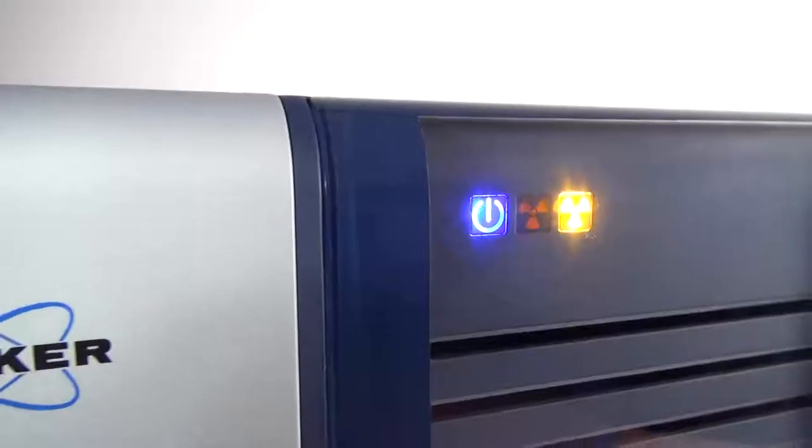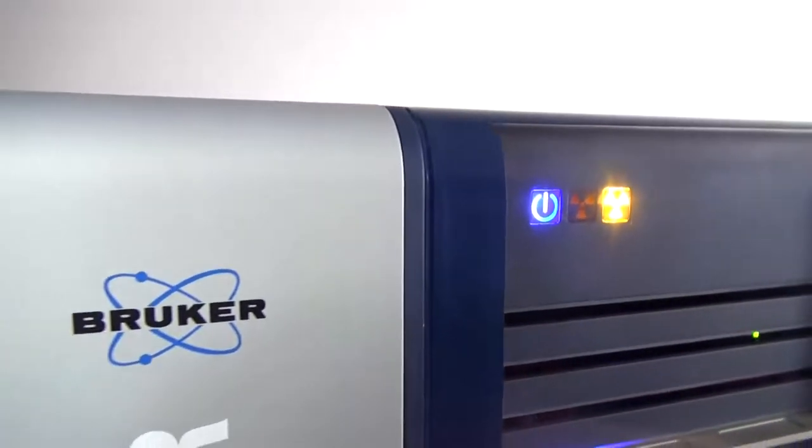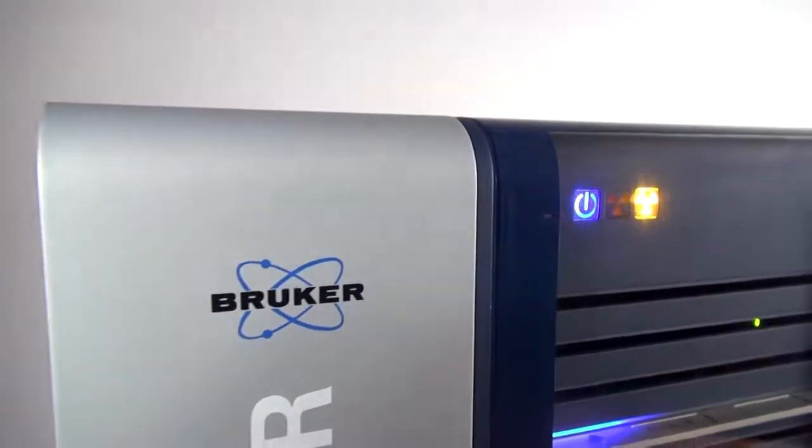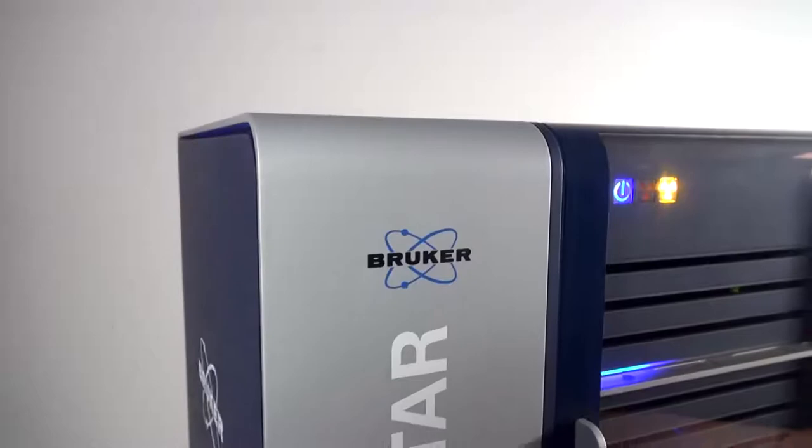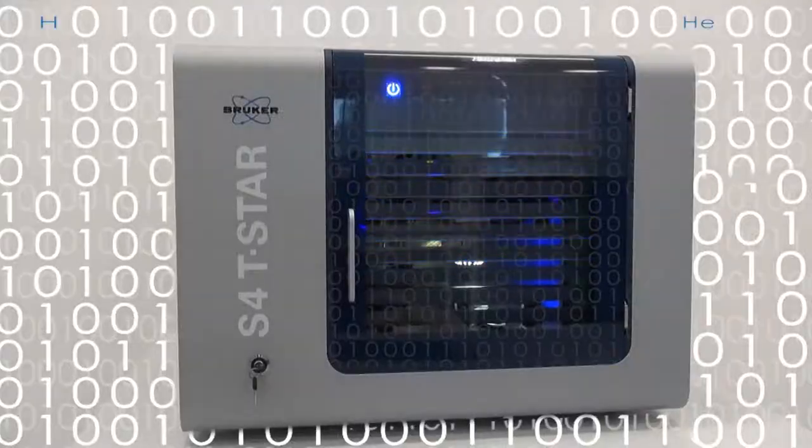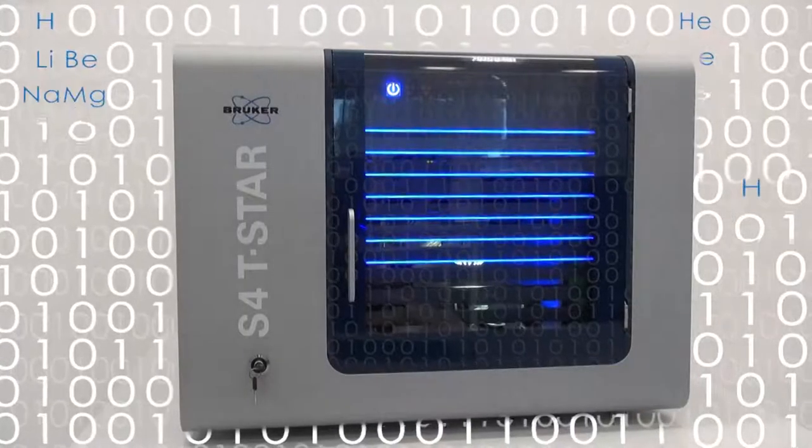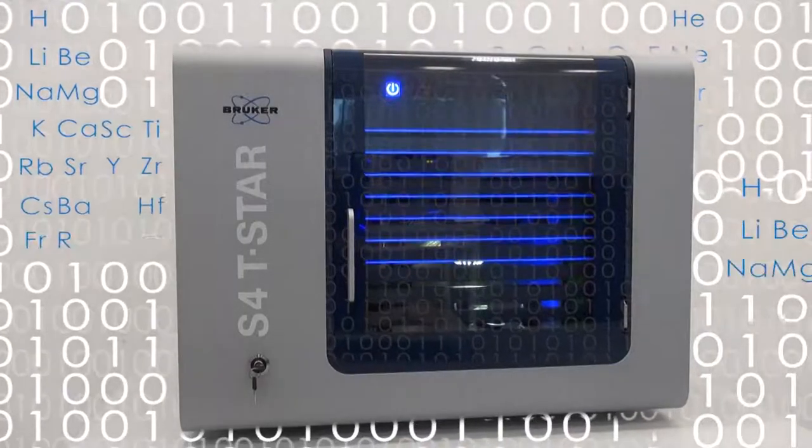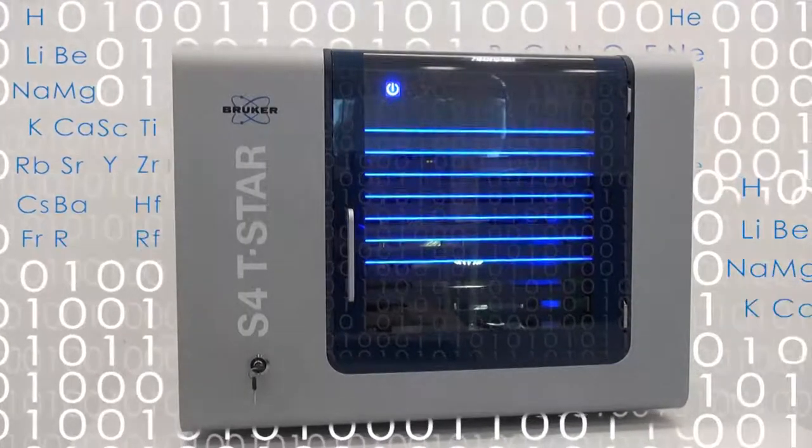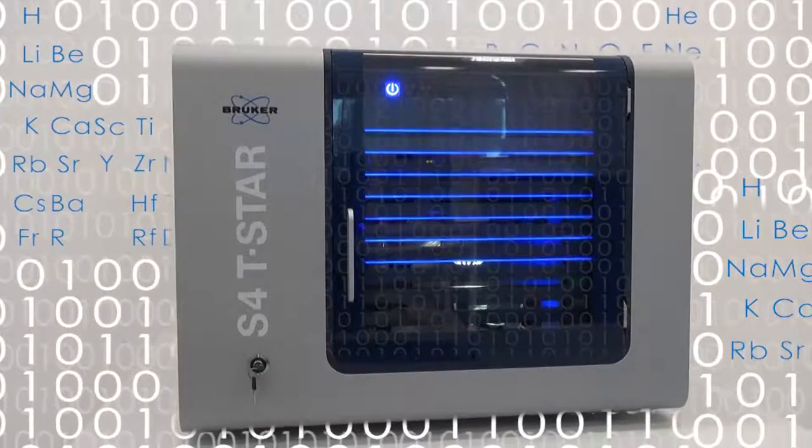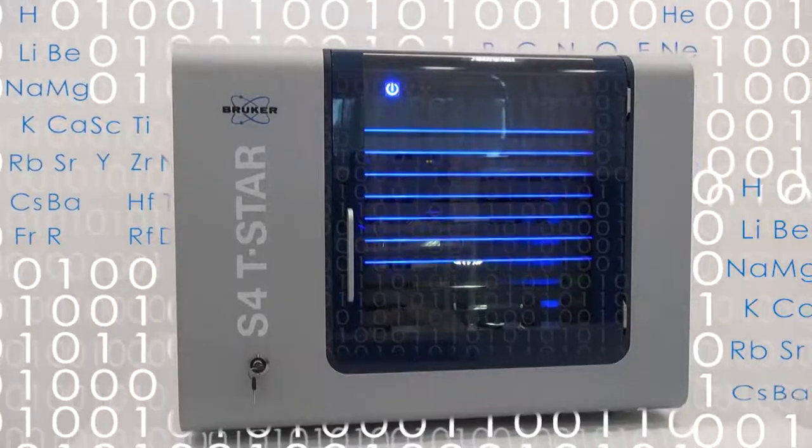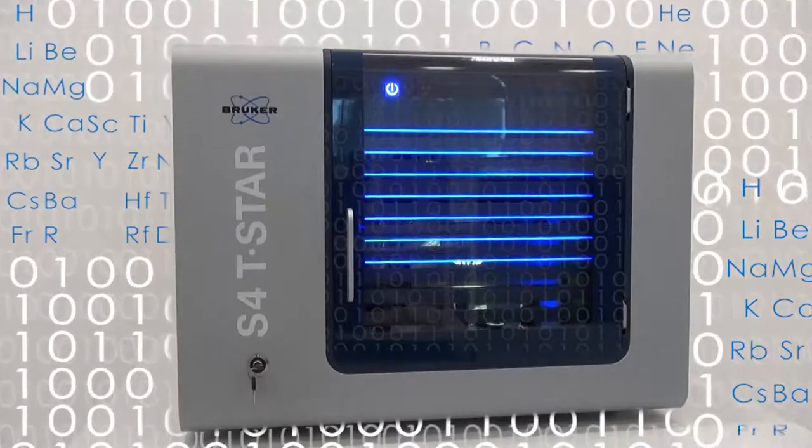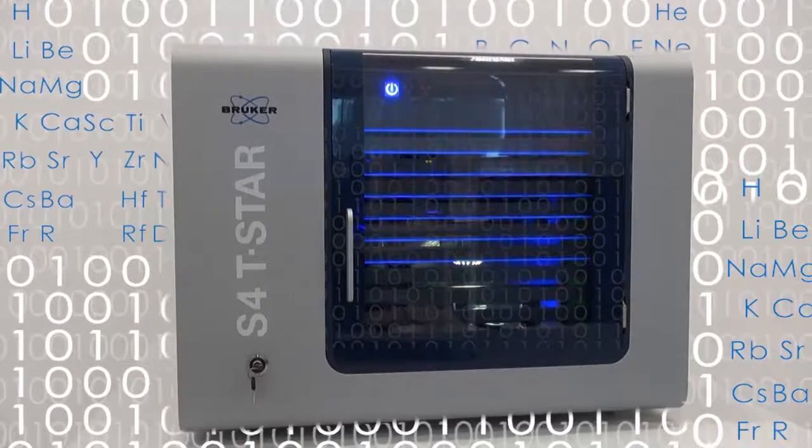The S4 TSTAR is the first TXRF spectrometer that automatically runs quality check routines in the background, utilizing internal quality control samples to monitor and stabilize crucial system parameters.